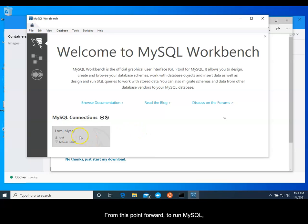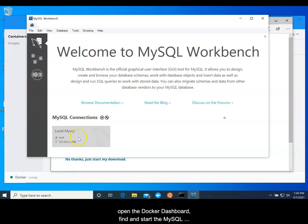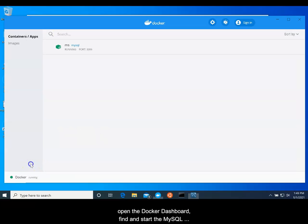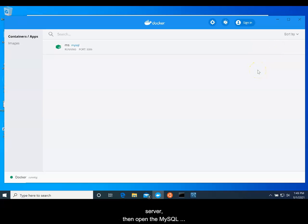From this point forward to run MySQL, open Docker Dashboard, find and start the MySQL Server, then open the MySQL Workbench tool and connect.